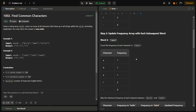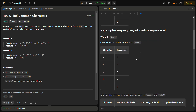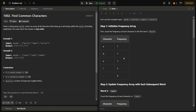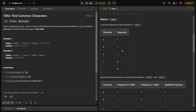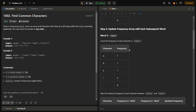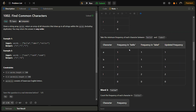The frequency table for 'label' is exactly the same as for 'bella': a one time, b one time, e one time, and l two times. Since both are equal, there is no change — the updated reference table remains the same after comparing 'bella' and 'label'.